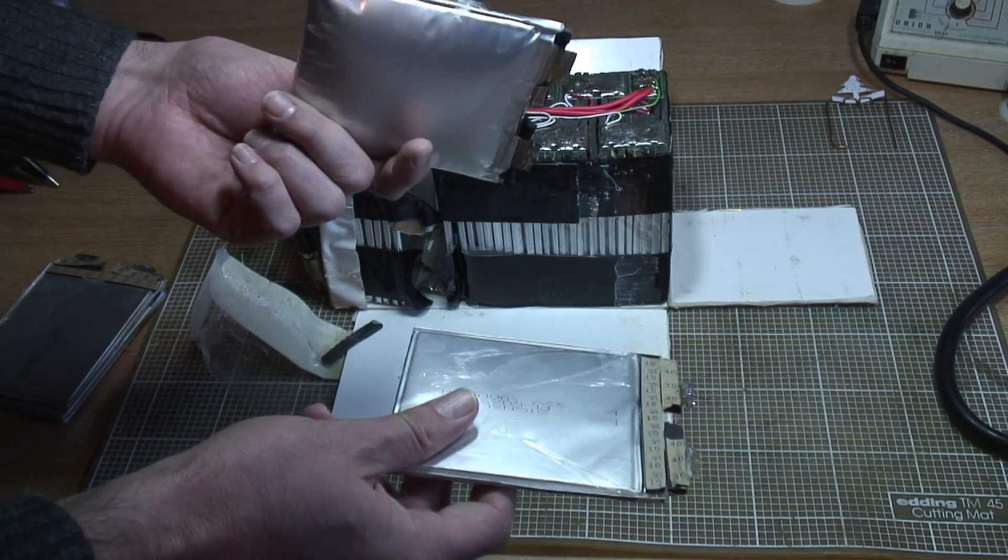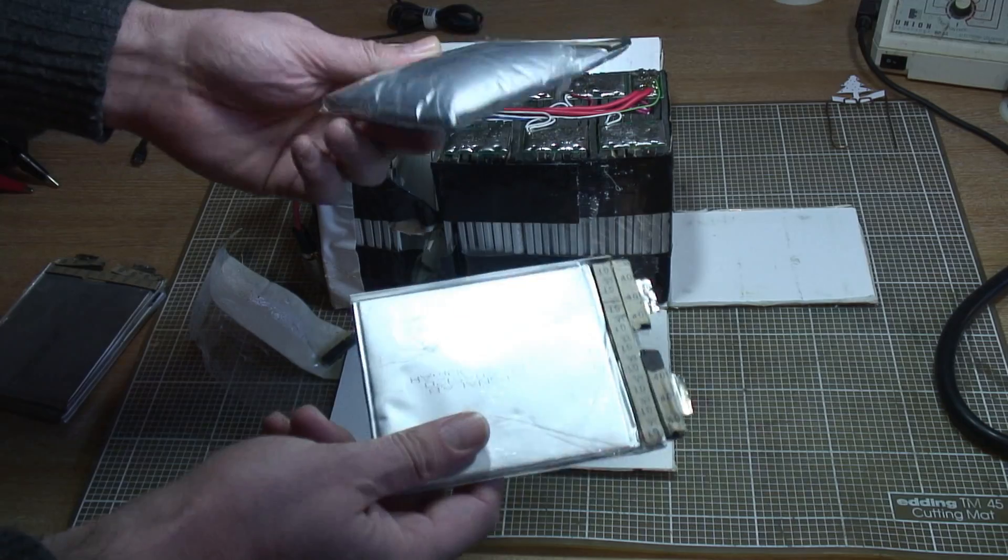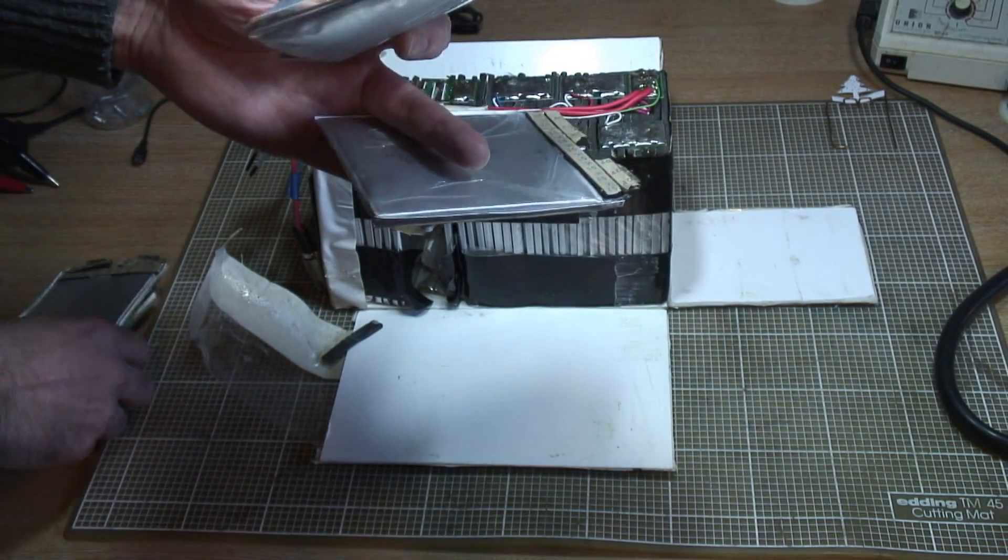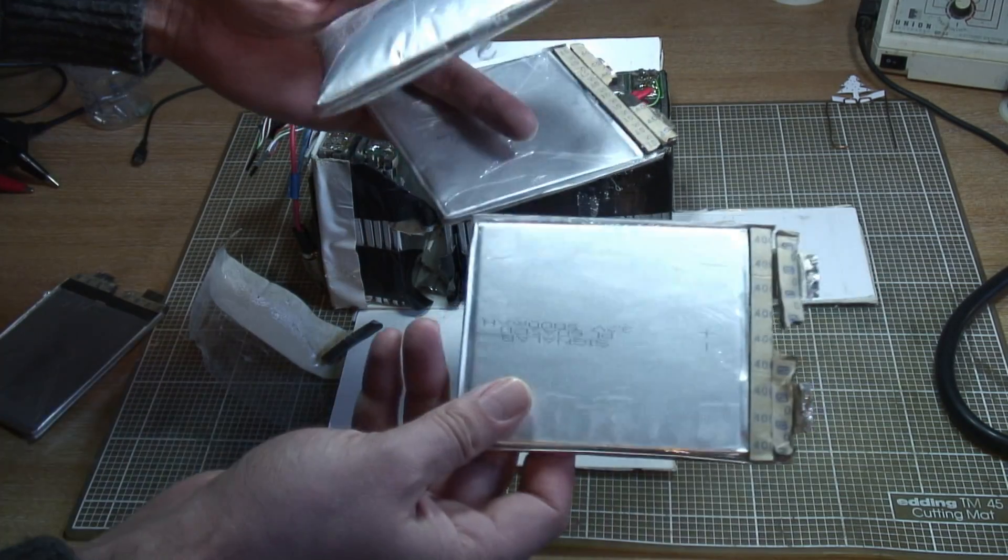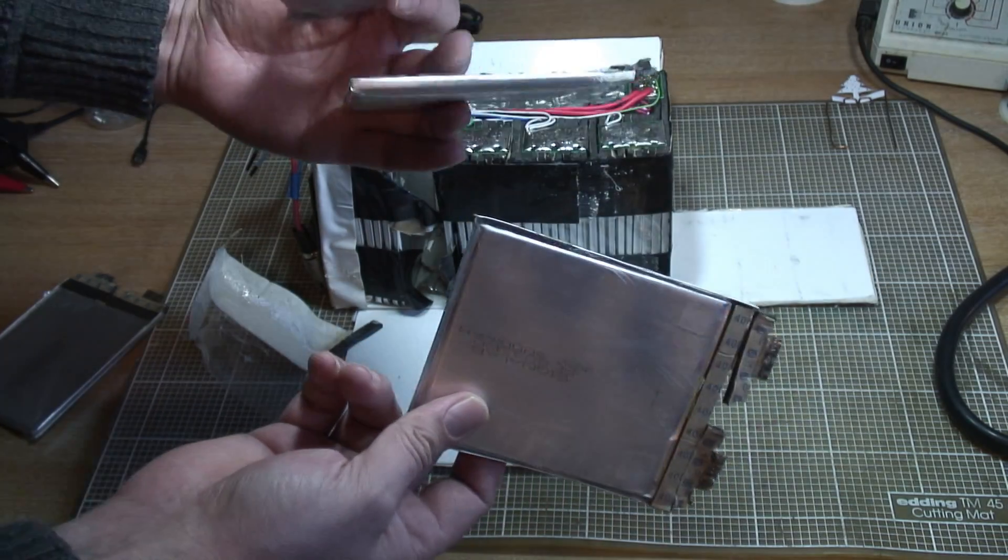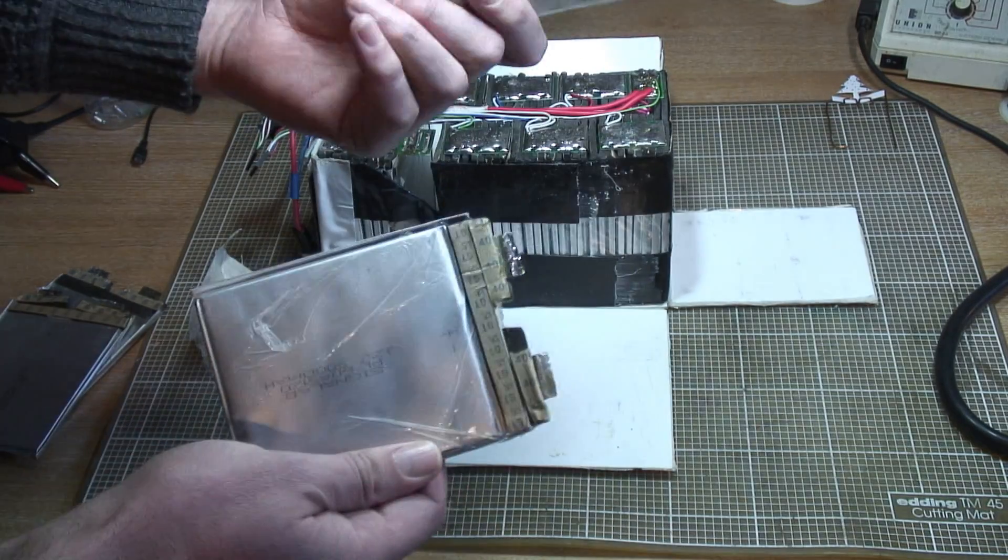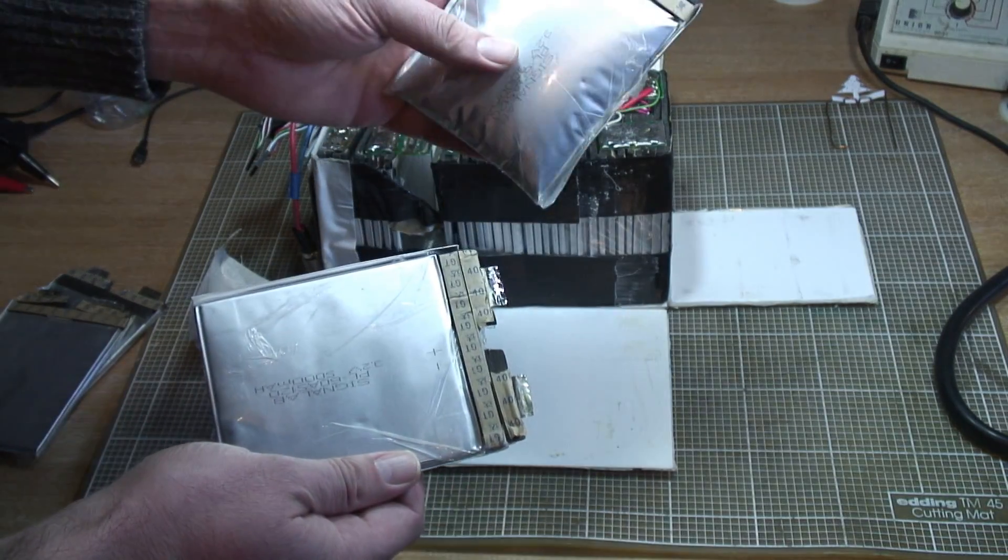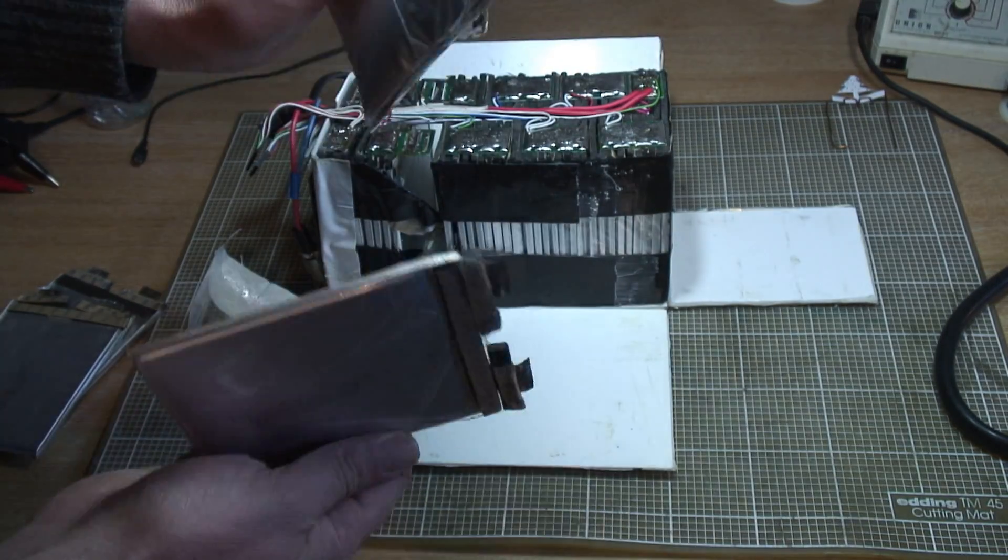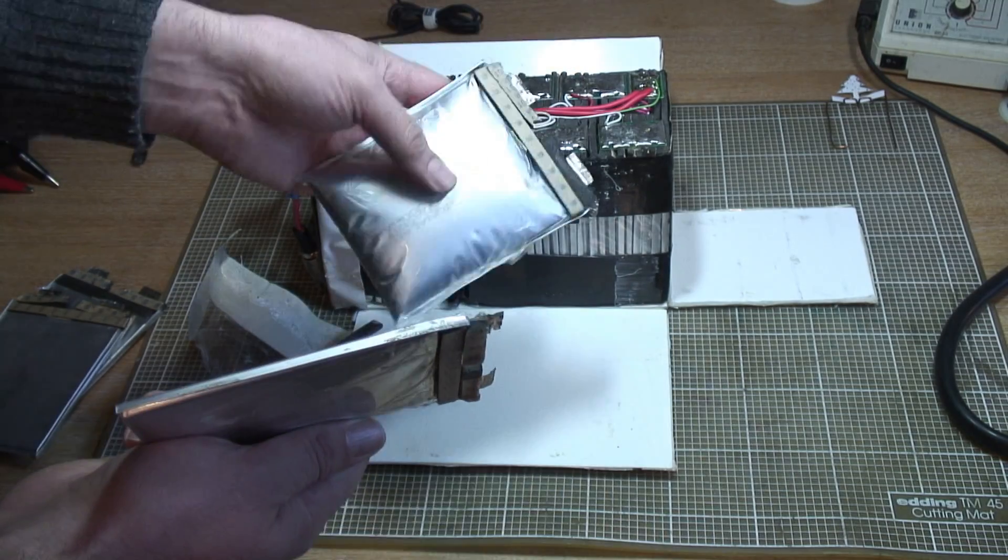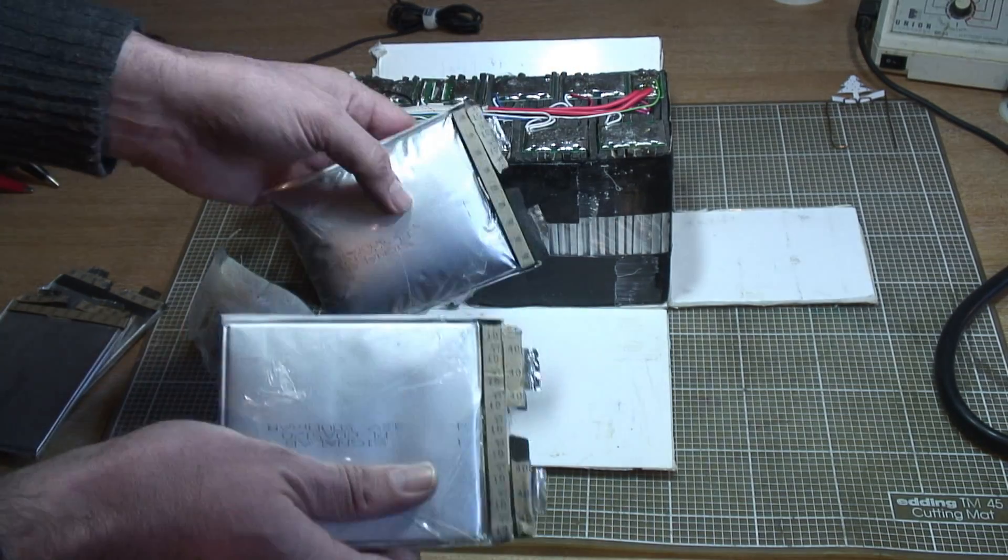So I thought I'd give a few tests on these and see how they compare for capacity once they've gone puffy, then open one of these up and have a look and see what's actually inside it and try to work out what's gone wrong.